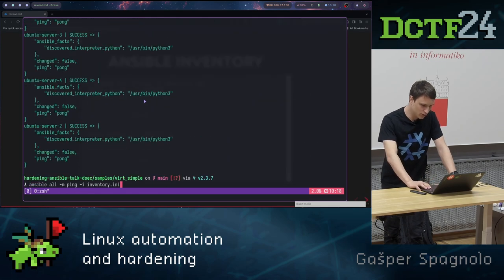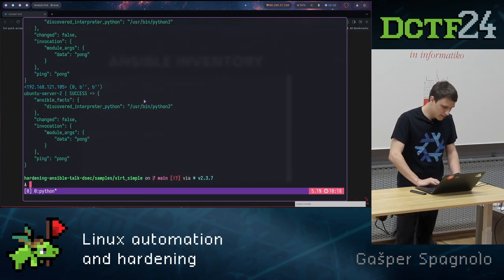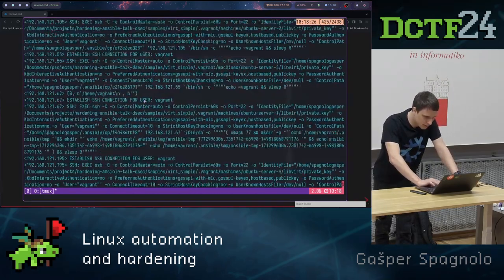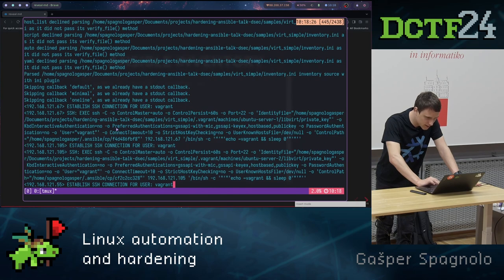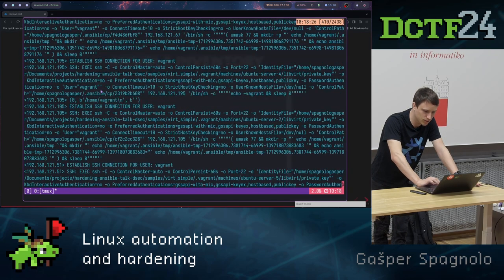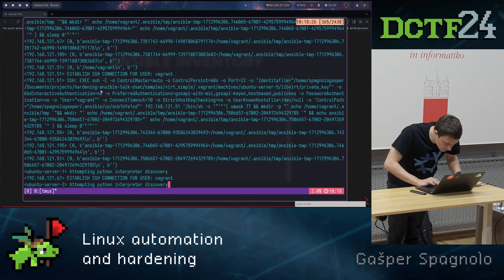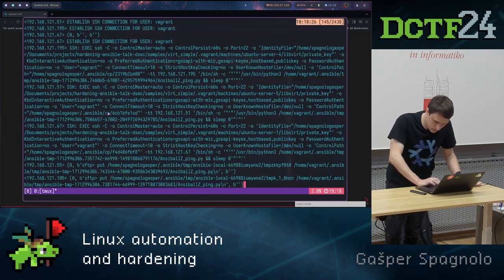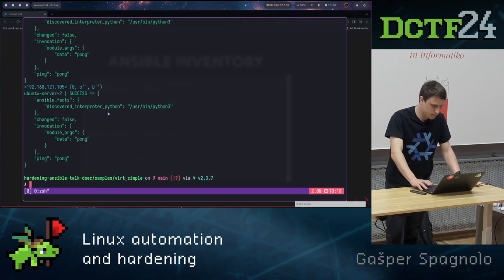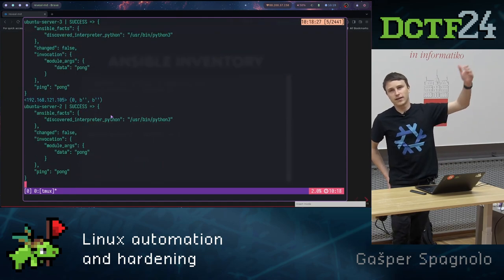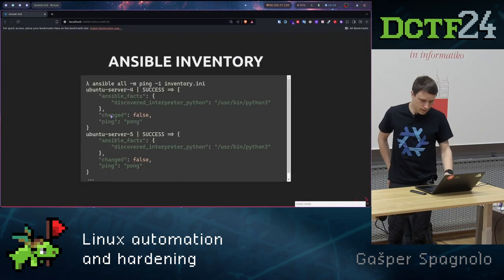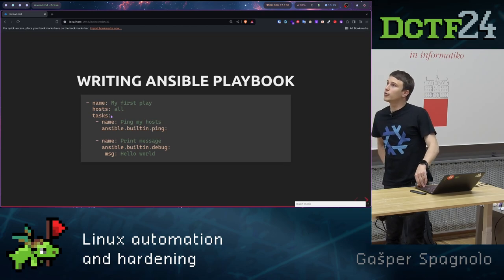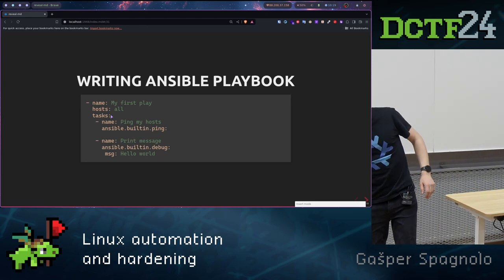Now what does it do in the background? We can check by increasing the verbosity of our commands. This is pretty fine for debugging, and now we can see that it firstly, what it does, it executes SSH commands using Python, and we can see that. Well it's basically Python wrapper that executes then SSH commands on our servers.